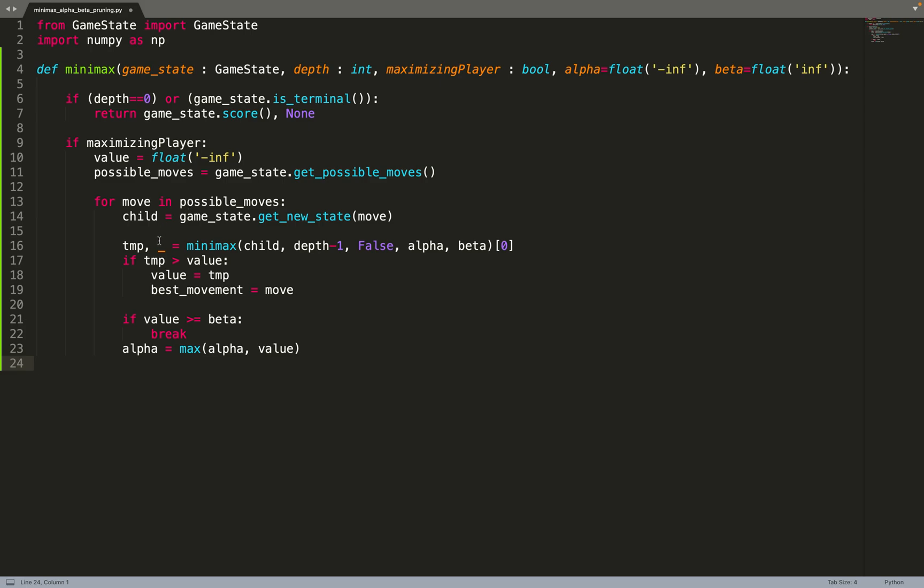But now we need to add those three lines of code. If the value is greater or equal than beta we can stop our for loop because we know that... so I will not explain the algorithm in detail. I have a course about it on Udemy if you want, I will put the link in the description. But basically this means that all the nodes that can still be explored, even if we find a move that is better than the best movement, due to the algorithm it will never be chosen because the minimizing player will never reach this branch of the tree. So if we have a value that is greater or equal than beta we can stop iterating because we know that even if we find a better move it will never be chosen.